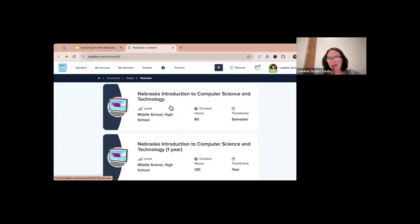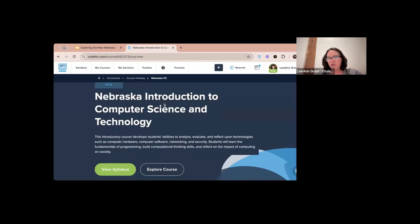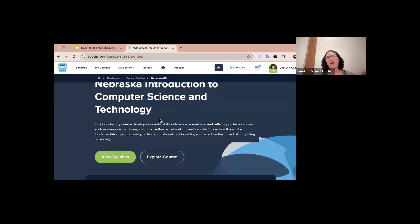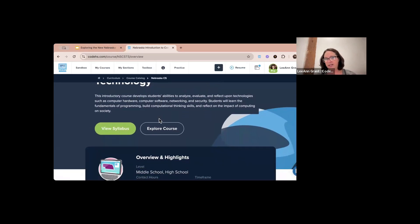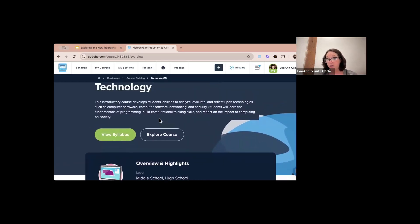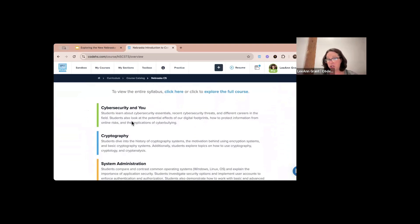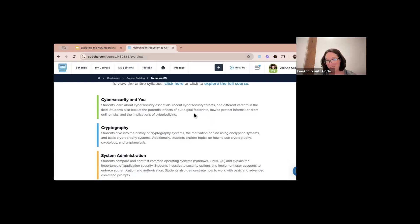This first semester course is an introductory course that helps students analyze, evaluate, and reflect upon technologies. They look into computer hardware, software, networking, security, and learn fundamentals of programming and computational skills. It is a very basic course — 80 hours or a semester. The first module is Cybersecurity, where they learn about cybersecurity threats, different careers in the field, digital footprints, and cyberbullying.